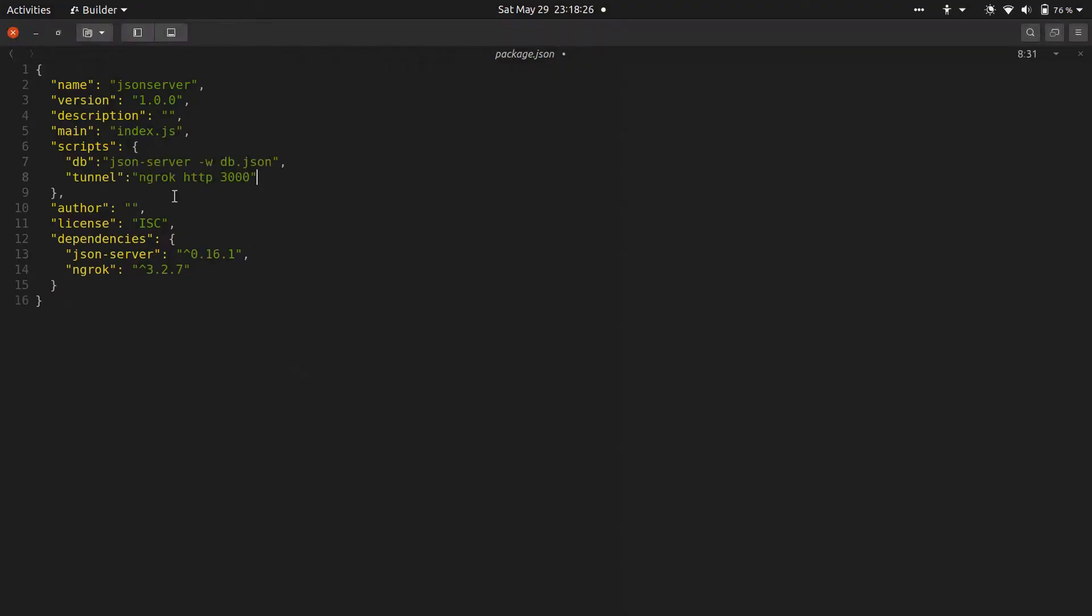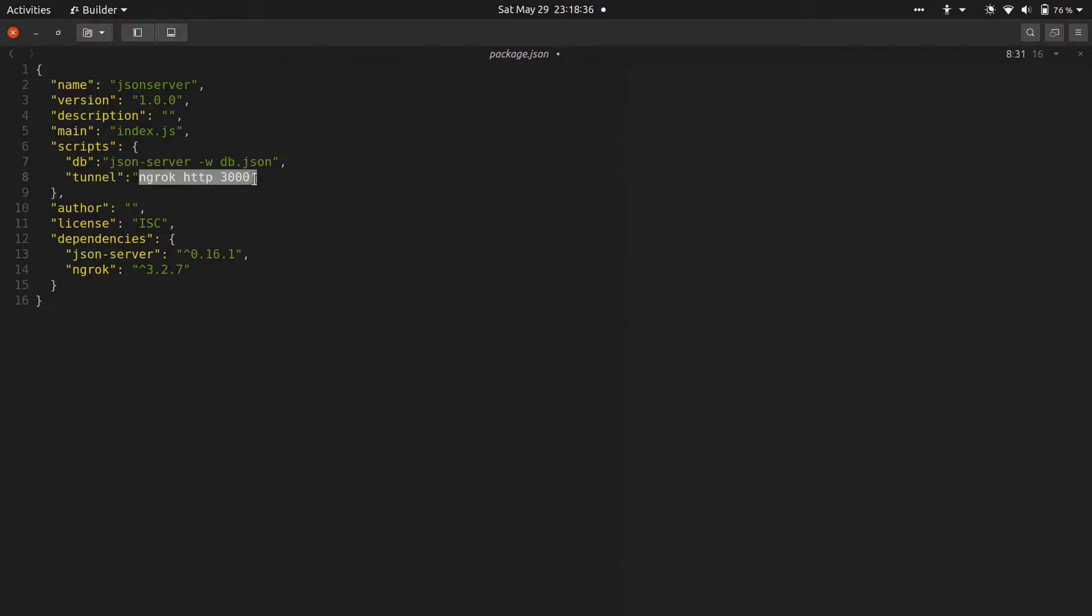Here I'm going to delete the existing script. Now we are going to add two scripts to this script section. This db script is for starting the JSON server, and this tunnel script is for starting up the ngrok tunnel. JSON server runs on port 3000 by default. If you want to change it, you have to add hyphen p 5000 or any port you want.